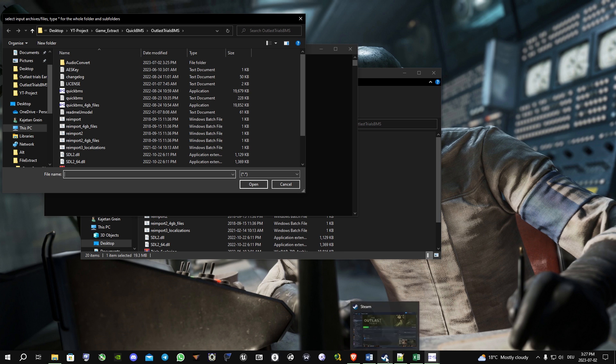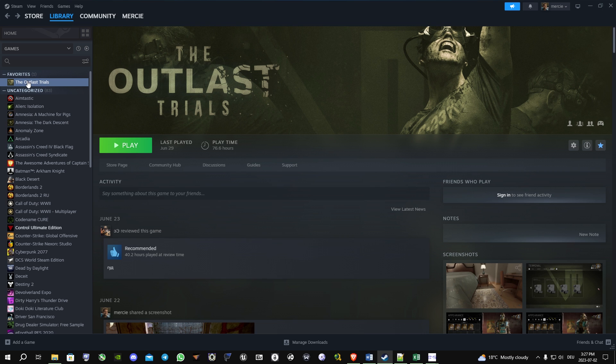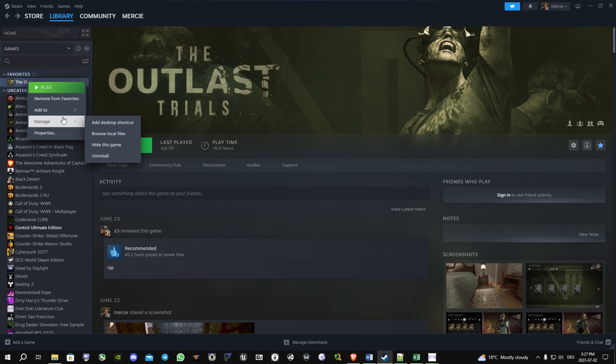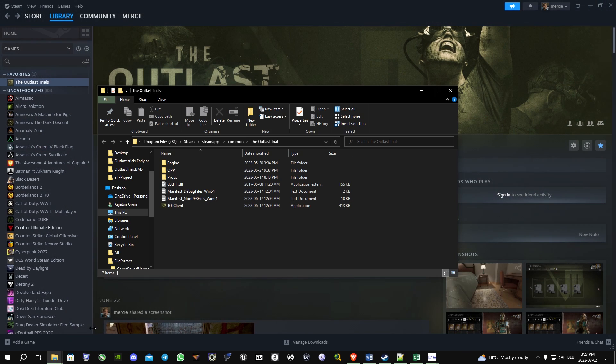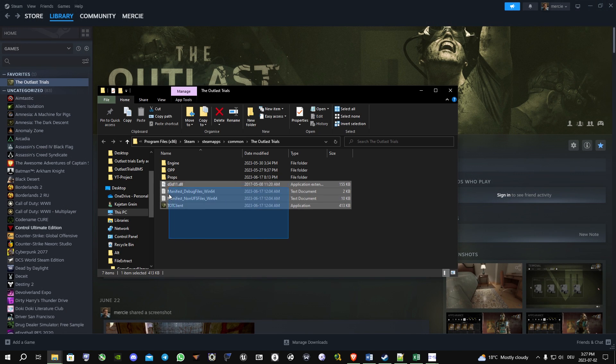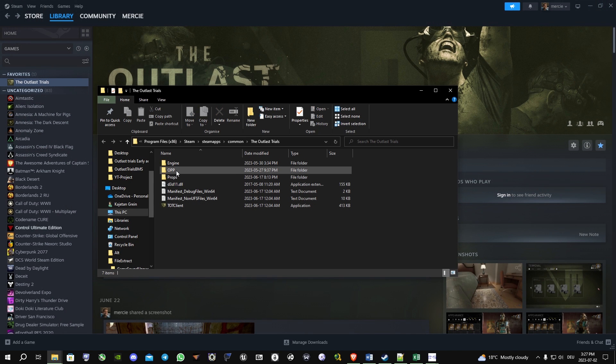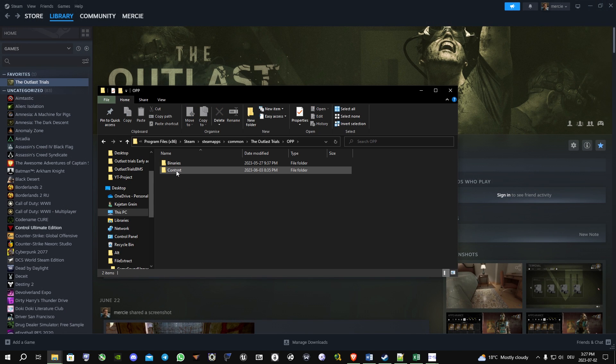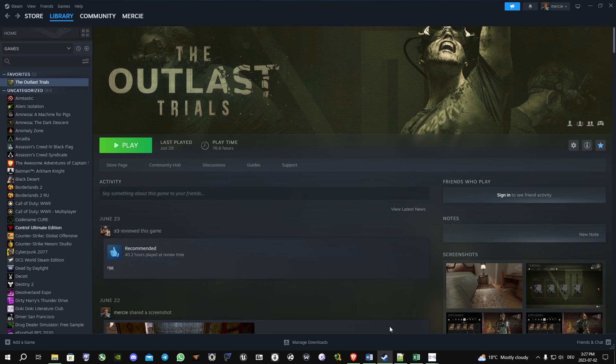Then it will ask you for the game files. To find these, you just go into Steam, right click on Atlas Trials, manage, and then browse local files. Then this window will open. You open OPP, then content, then packs.